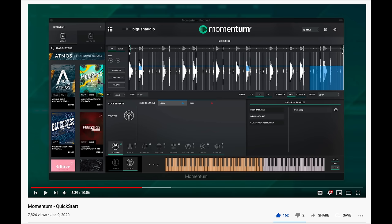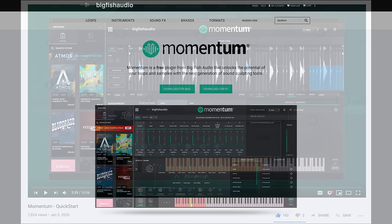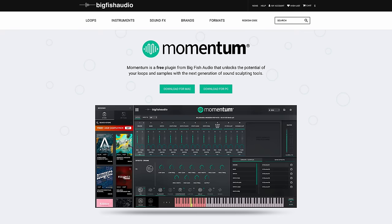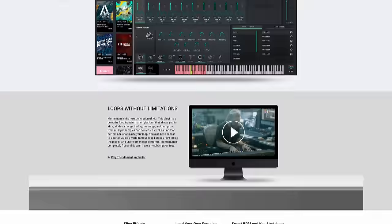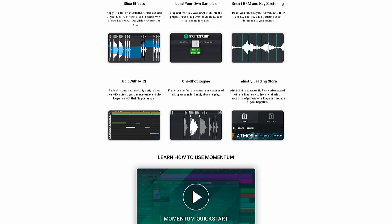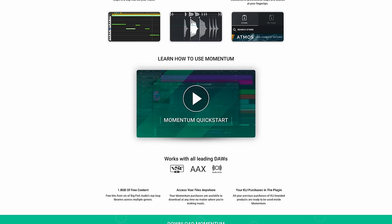So what is Momentum? Momentum is a free but very powerful loop transformation platform that lets you add effects to individual slices of a loop or rearrange a loop quickly and efficiently. You can also rearrange multiple loops together and fully mix them within the plug-in. Momentum is based on the foundation of our KLI series and elevates it to a level we couldn't achieve with the KLI format.